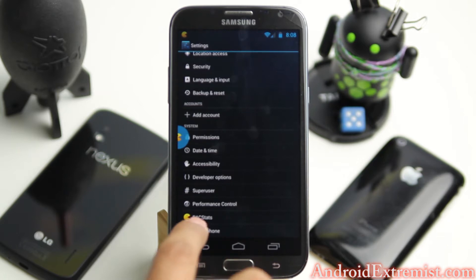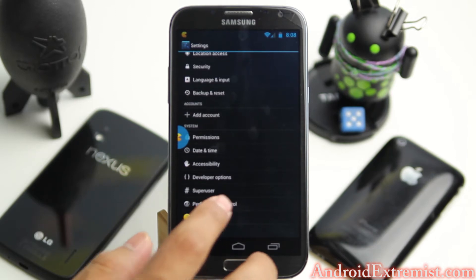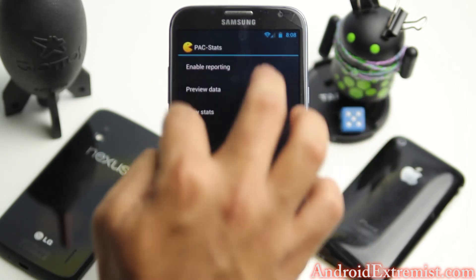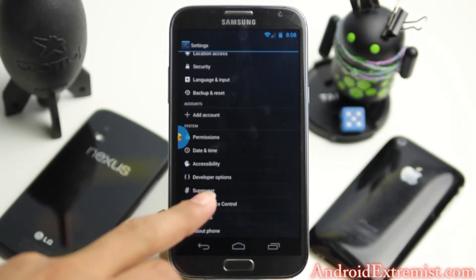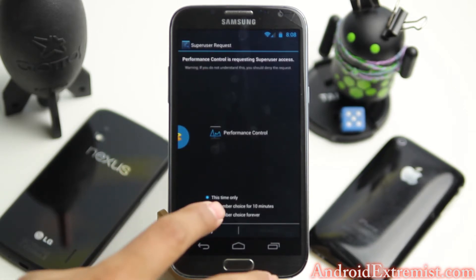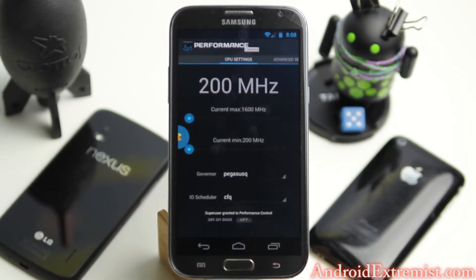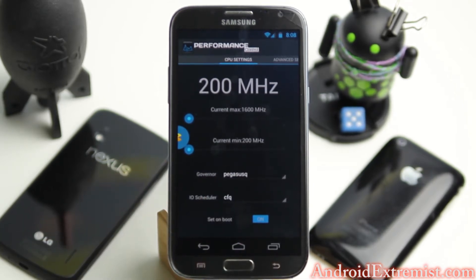Above About Phone you will see PacMan Stats, Performance Control, and SuperUser permission right there. If you go in there you can disable all the stats — you might want to have them enabled if you don't mind, because this does help developers understand what issues you are facing. Under Performance Control you will be able to control your CPU and other things. I put 'Remember and Allow Forever' because I mess around with the CPU the way I like and make adjustments set on boot.